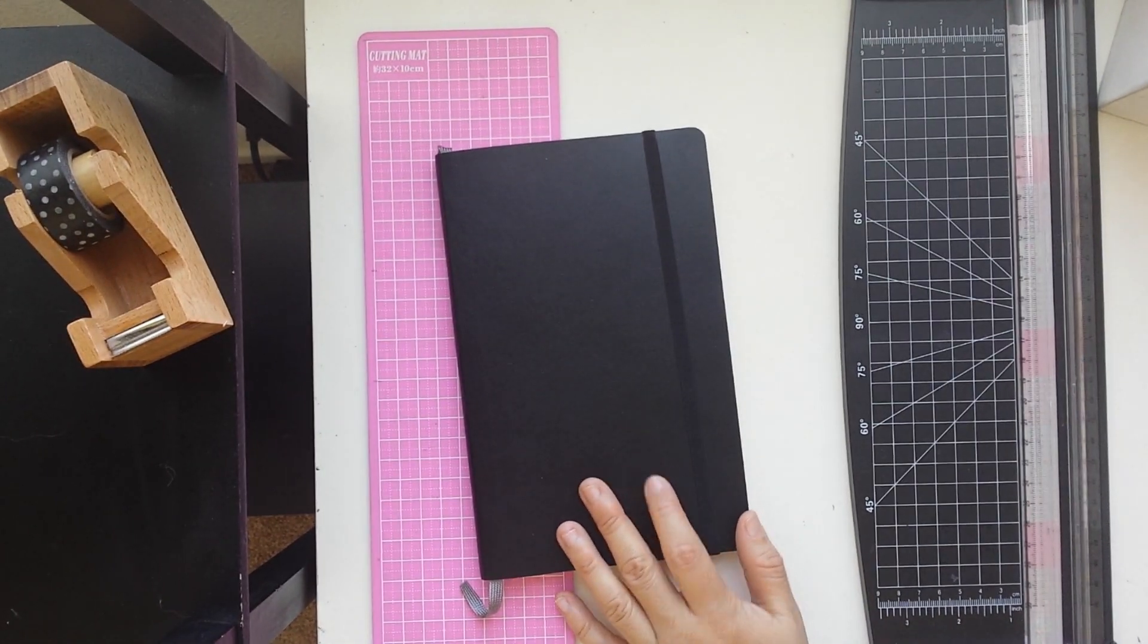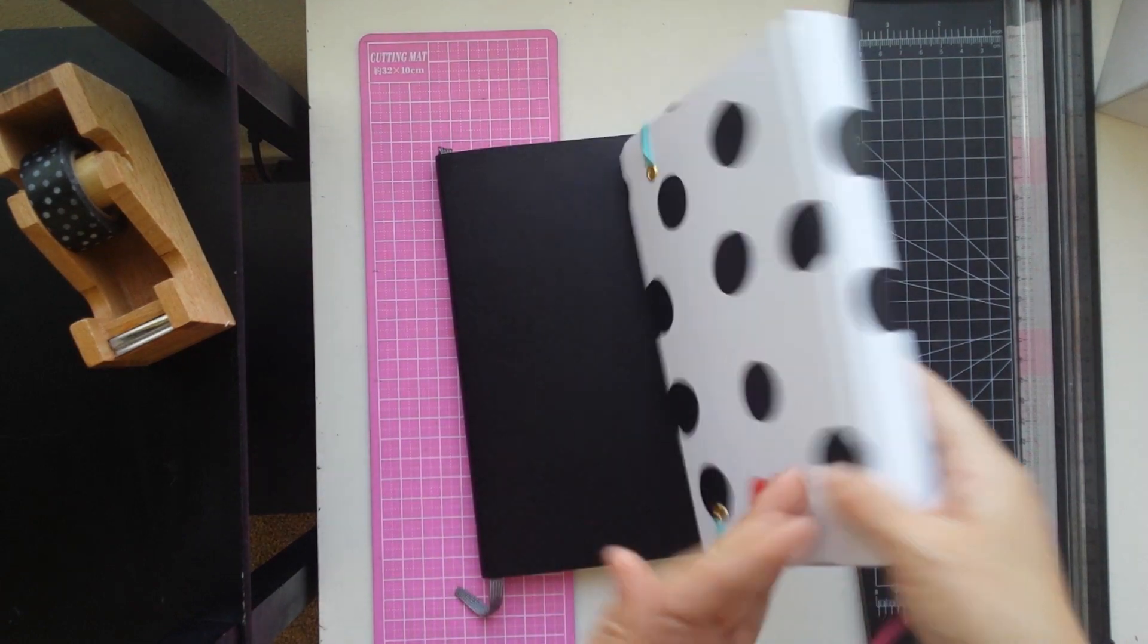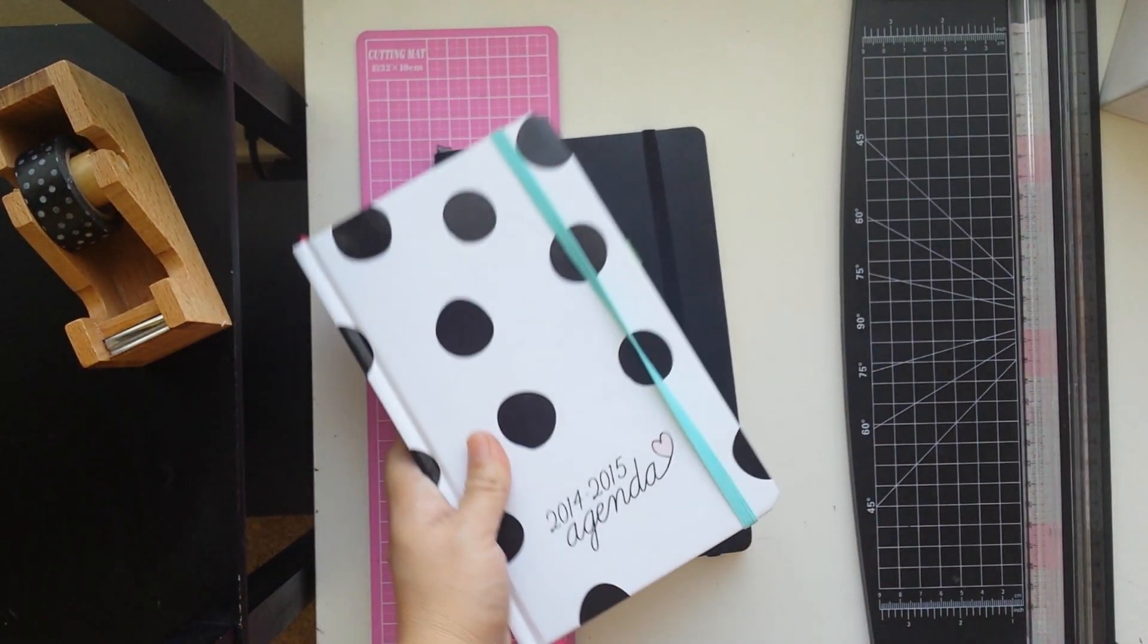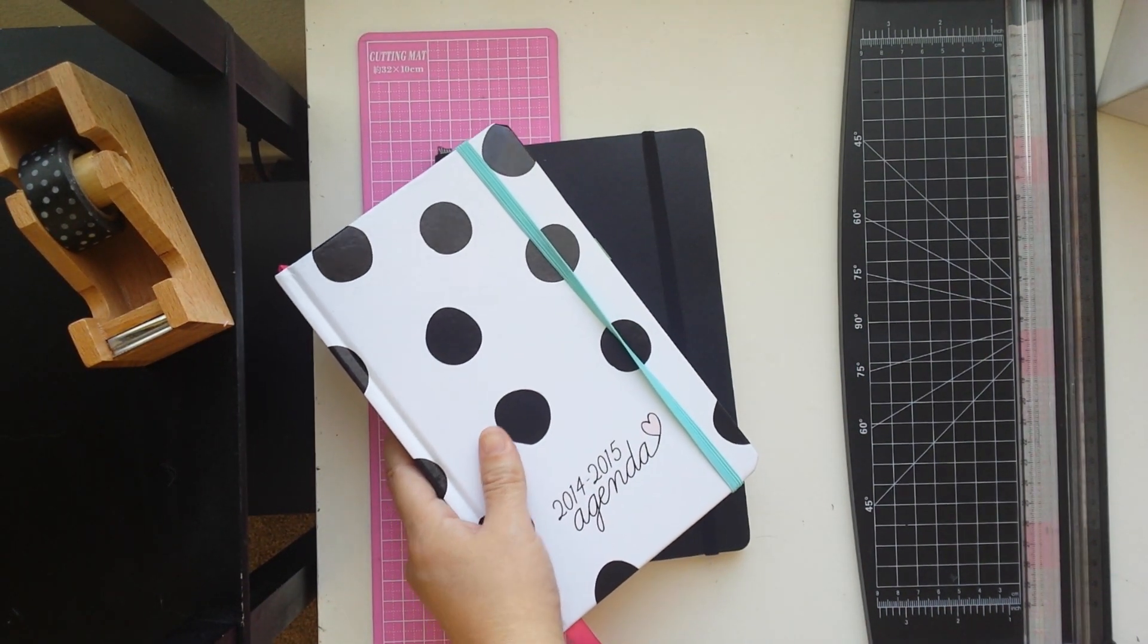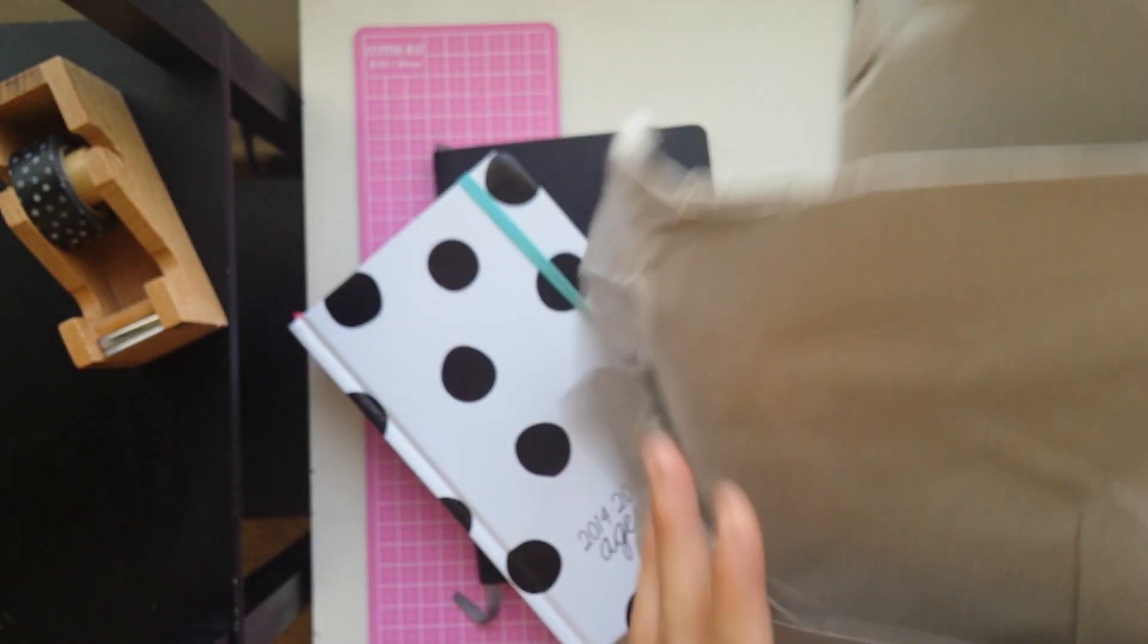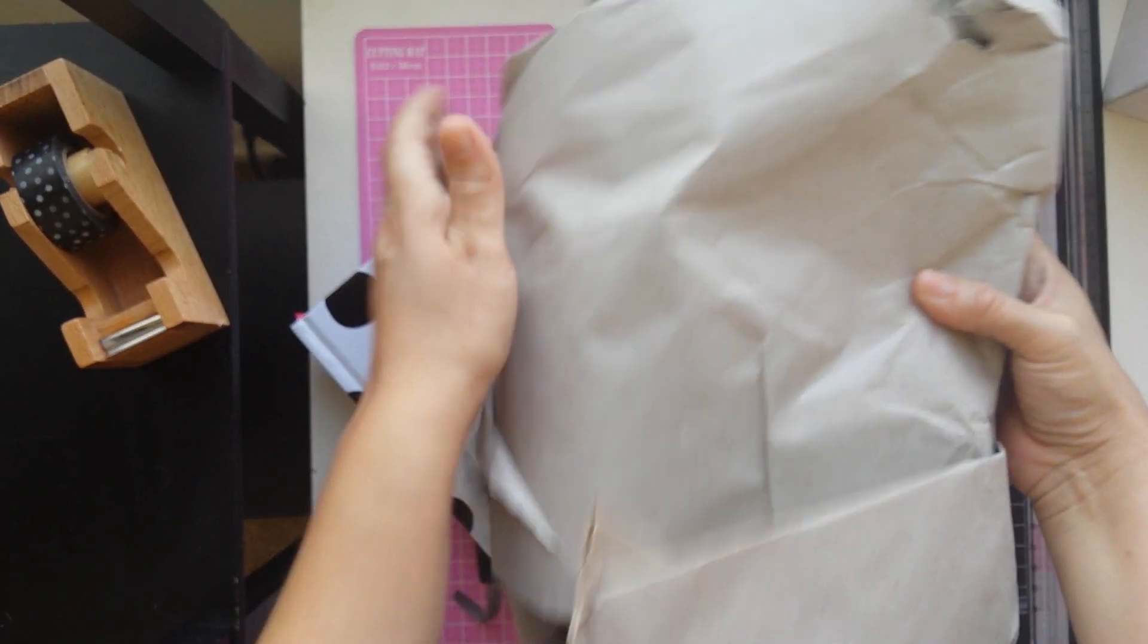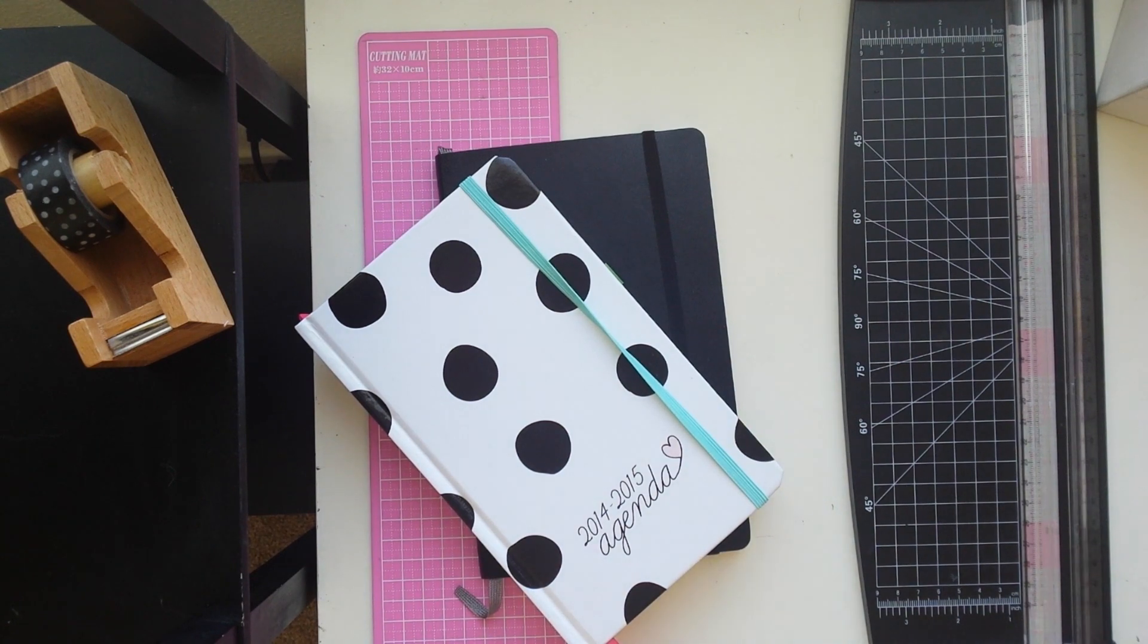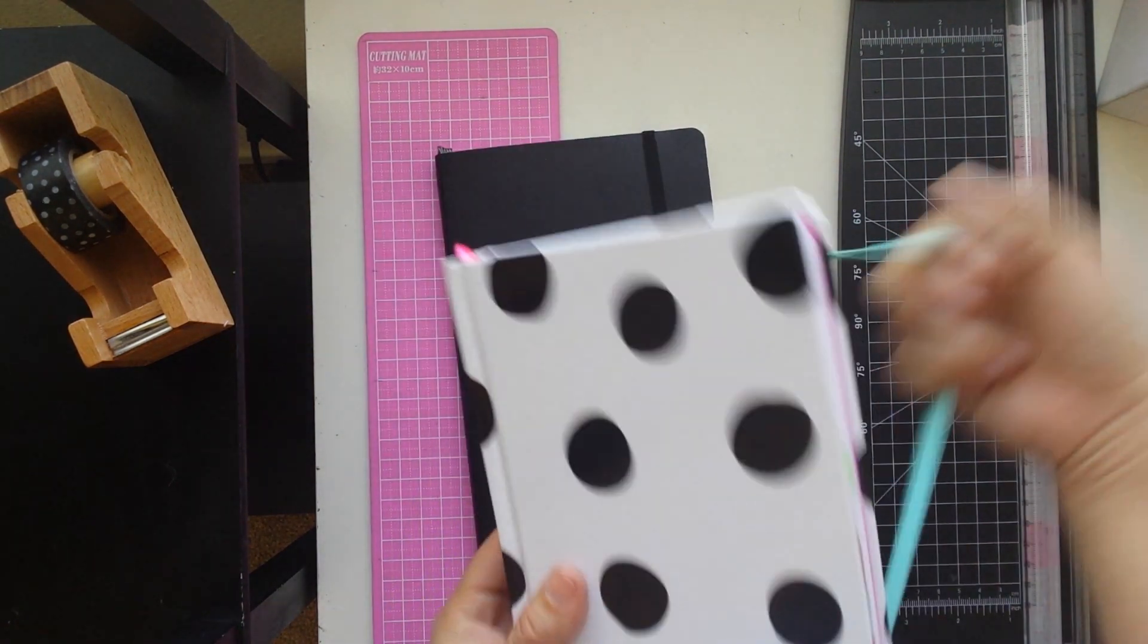And I also purchased one to give away and it's all nicely packaged for the winner. Make sure you enter the giveaway.